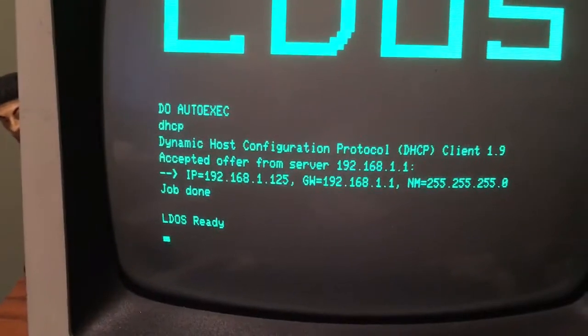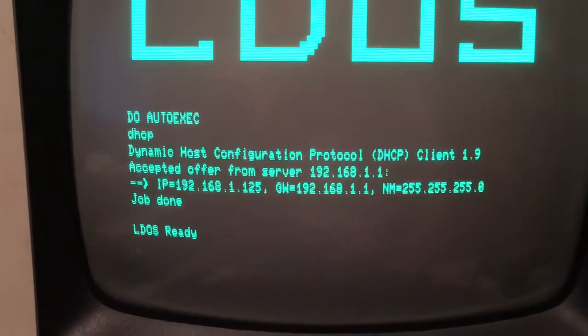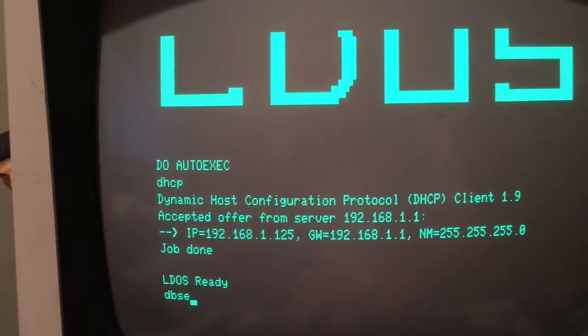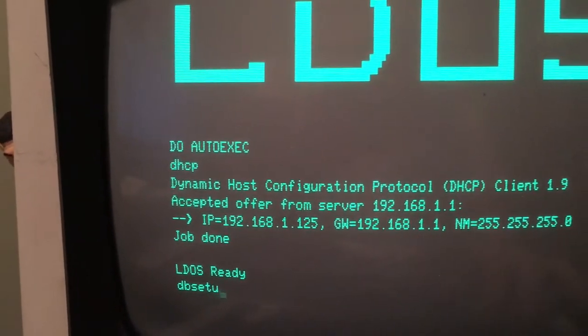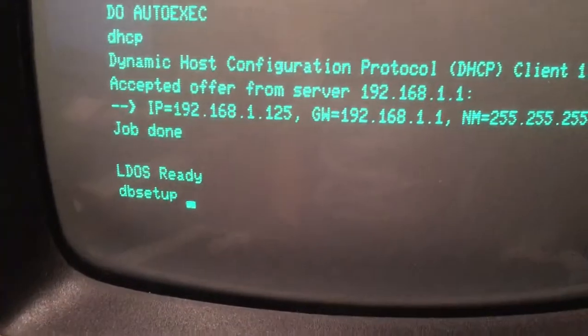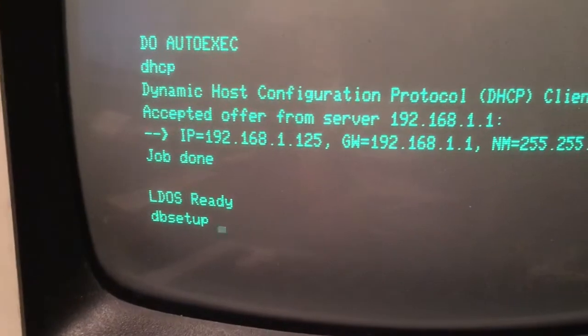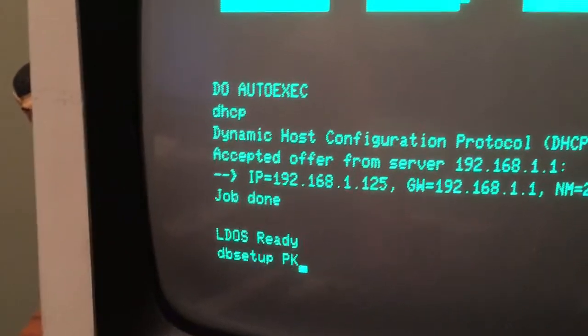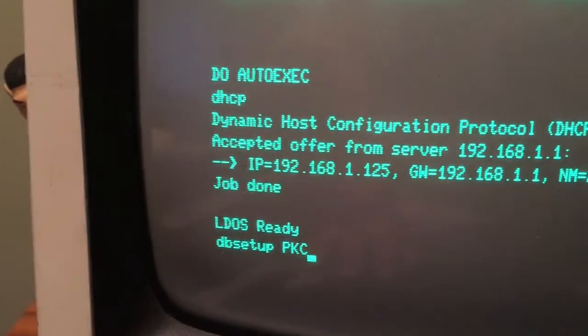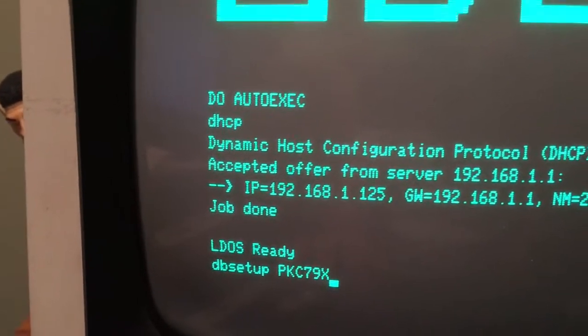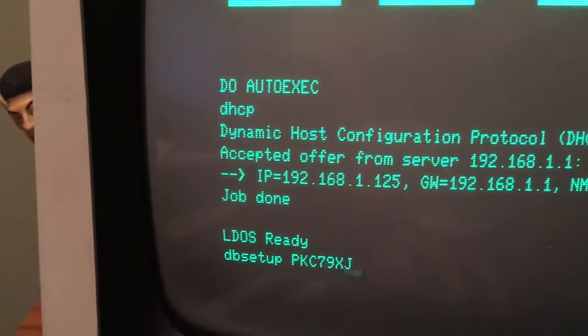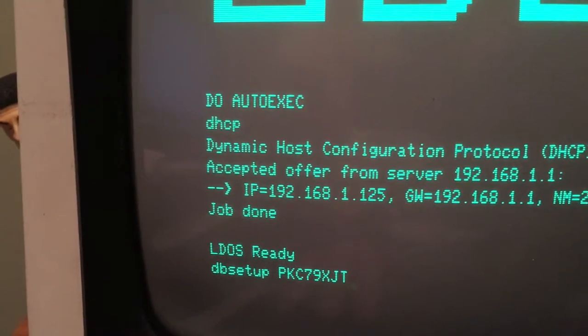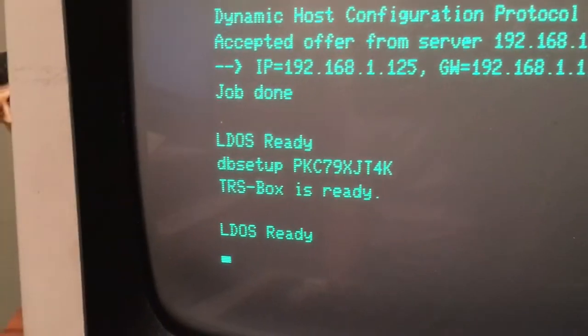The first thing we want to do, we already have the TrisBox tools installed in this machine. We're going to type dbsetup and provide the authentication token that we received from Dropbox. So, that's P, K, C, 7, 9, X, J, T, 4, K, J, T, 4, K. Okay. TrisBox is ready.